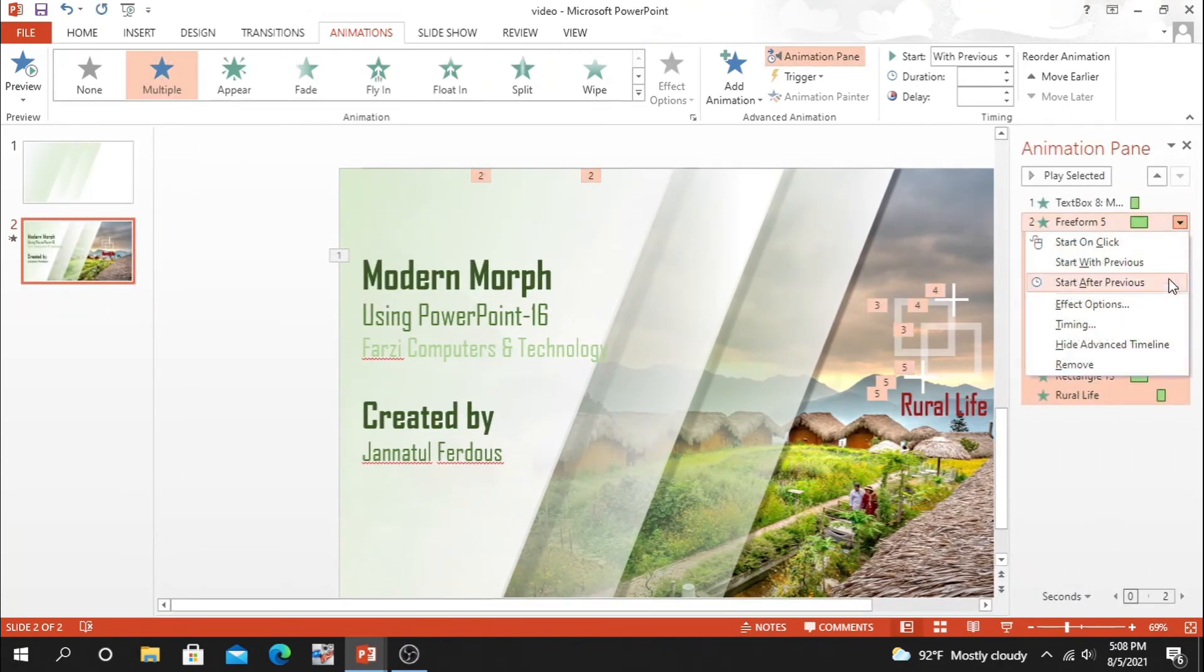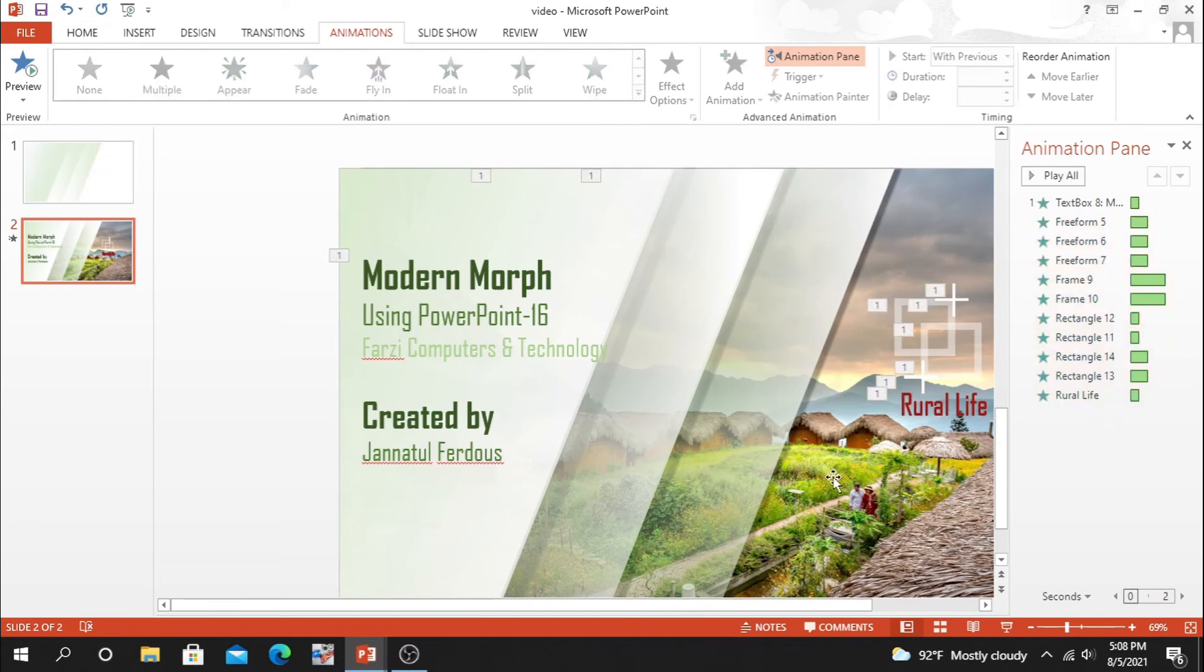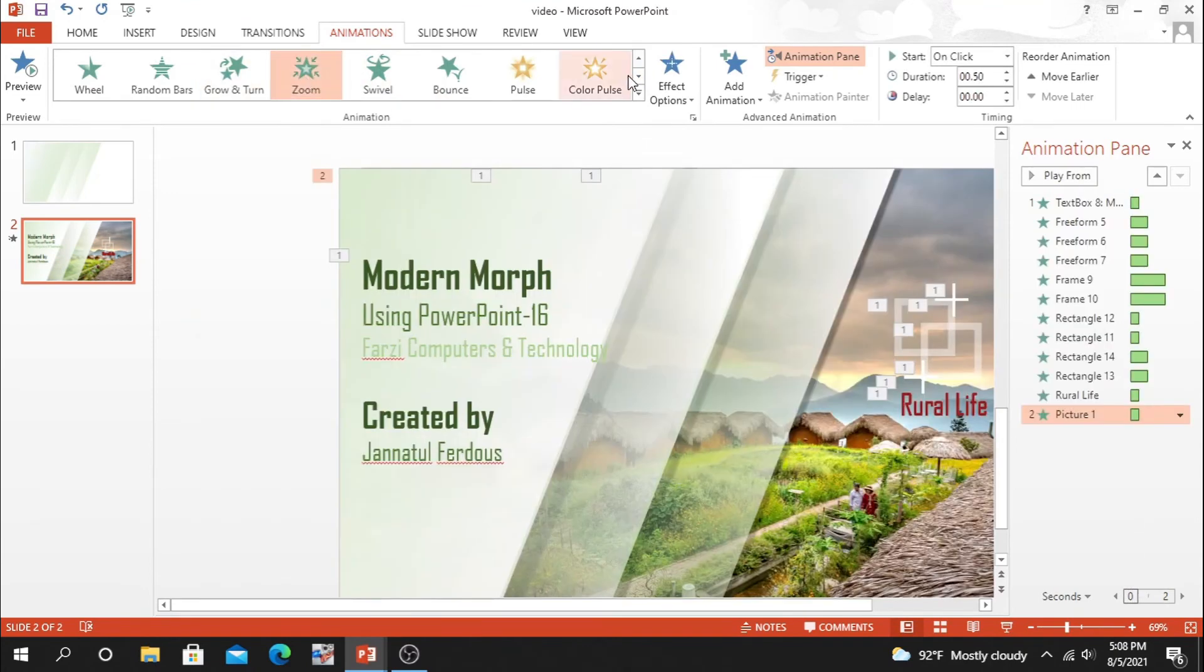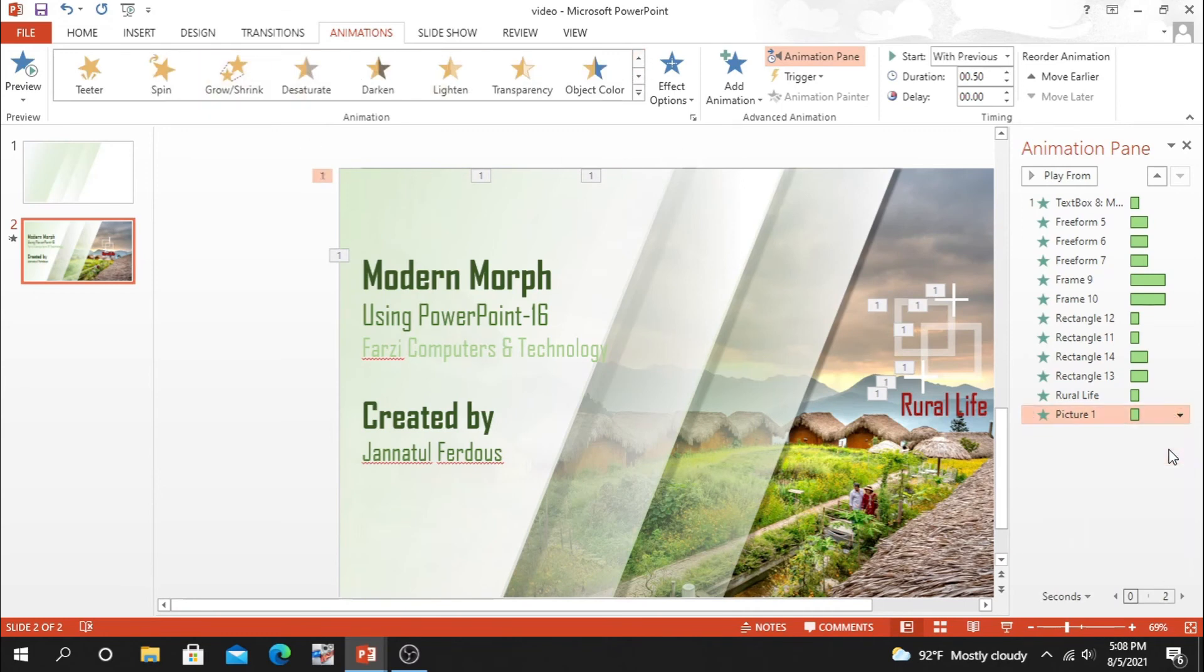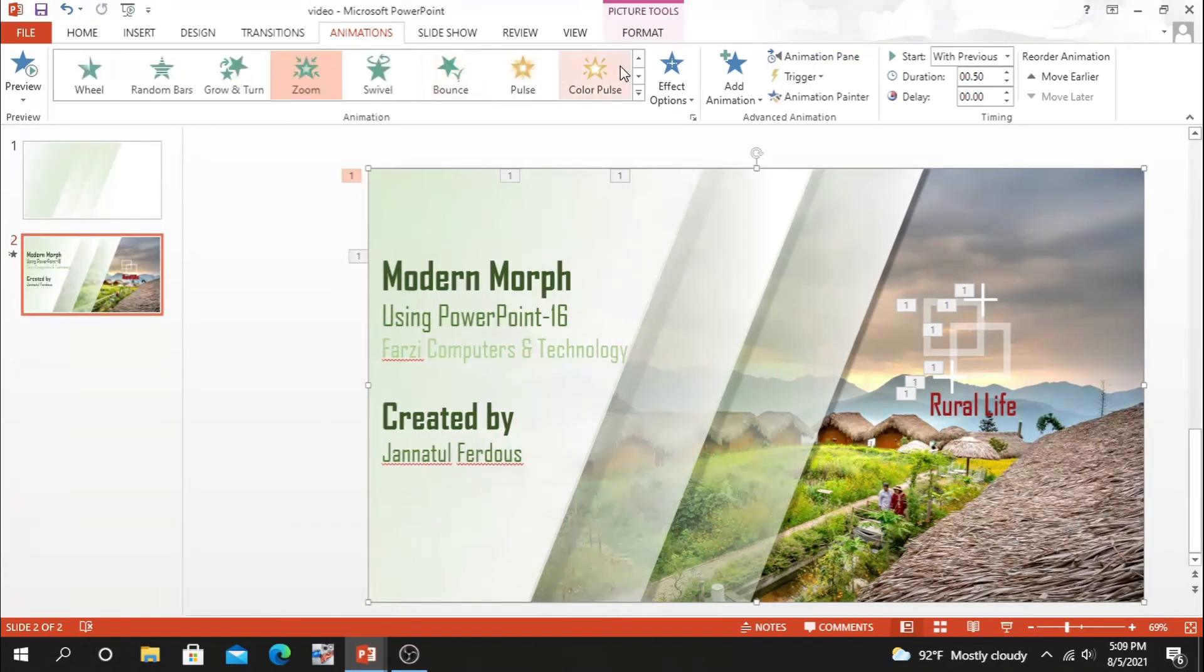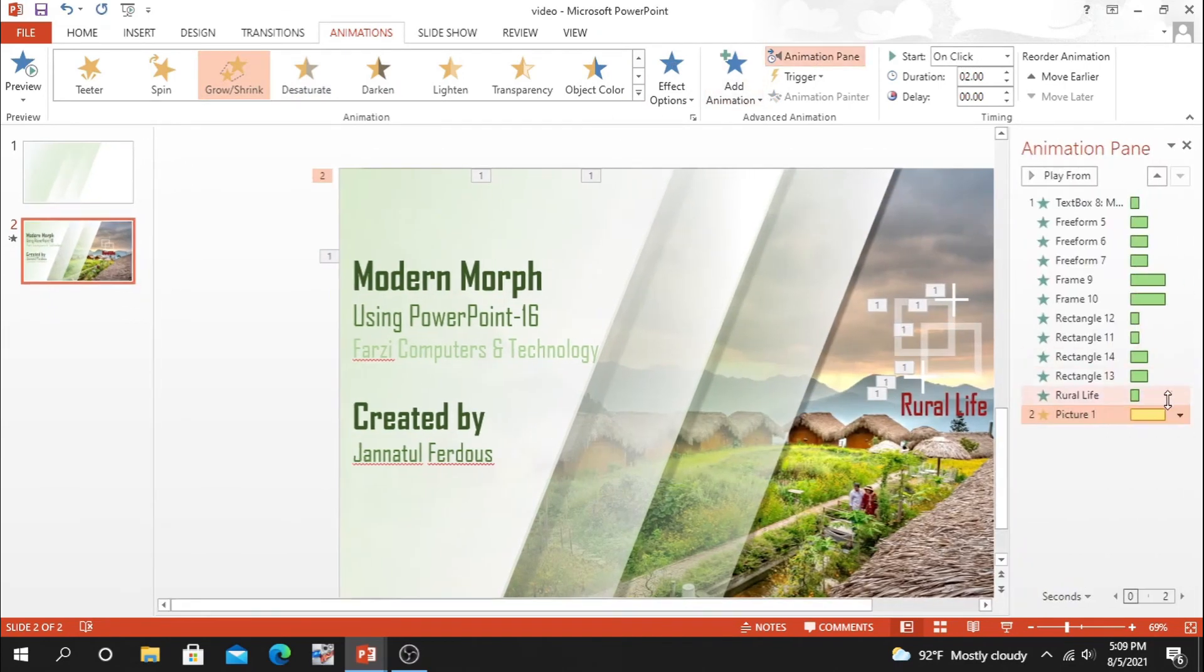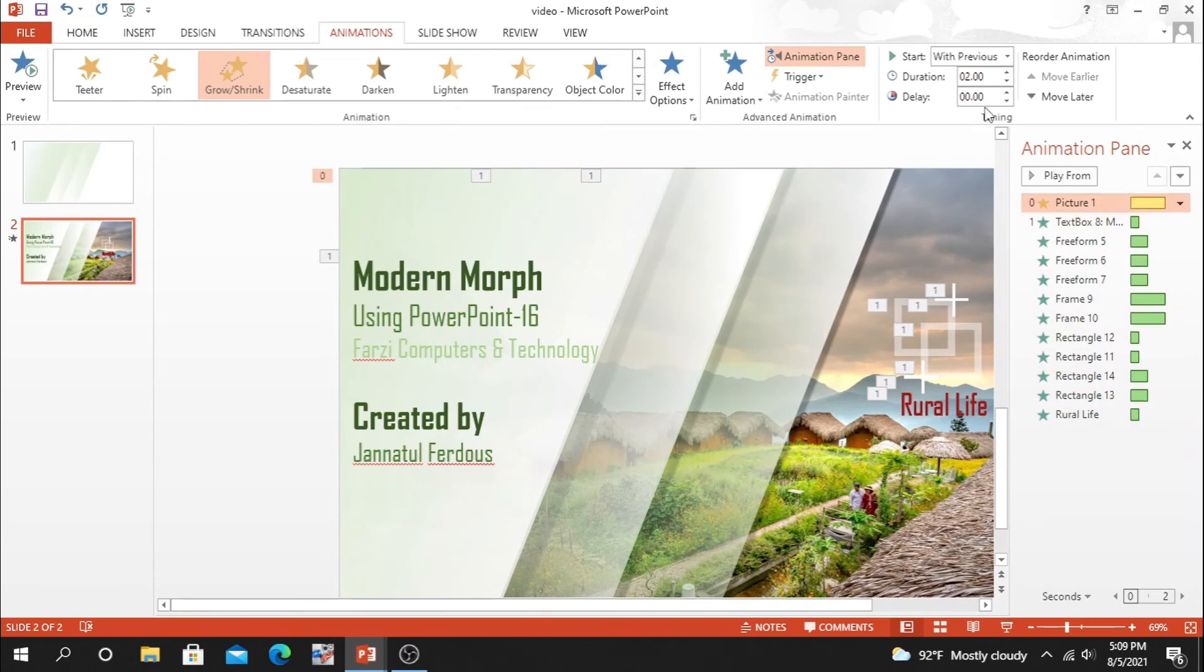Select all this animation, choose start with previous. Now it's time to do the most important thing that we have to set background animation. I will select grow and shrink, select with previous. Set it at the top.